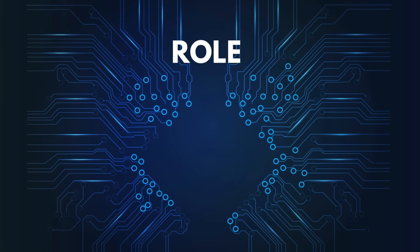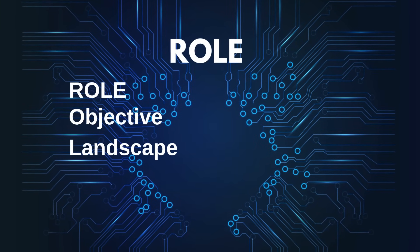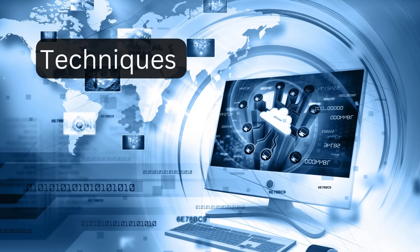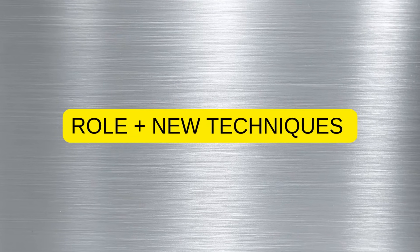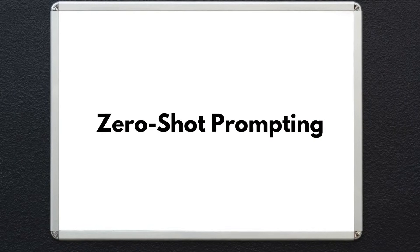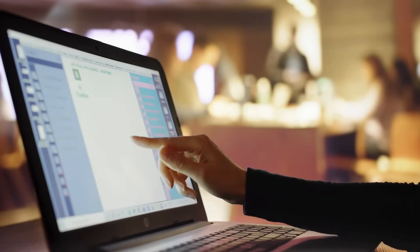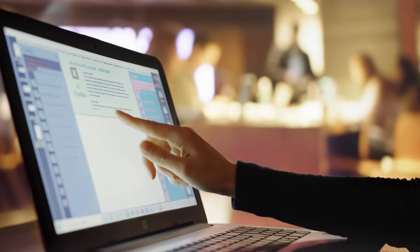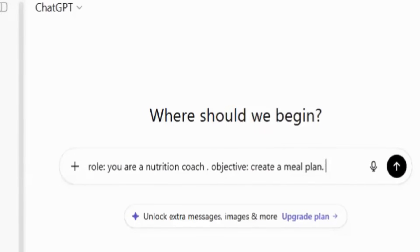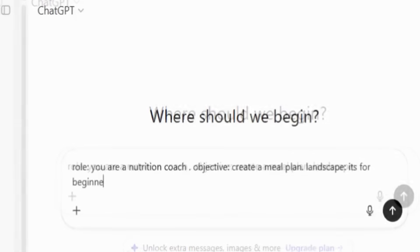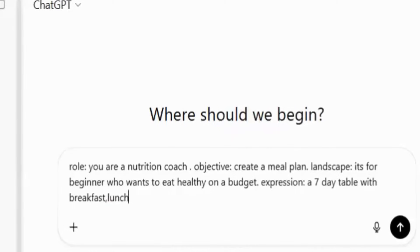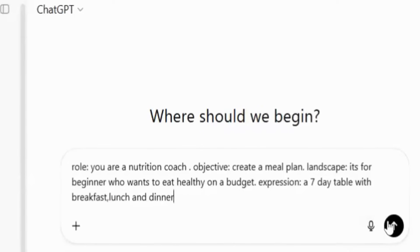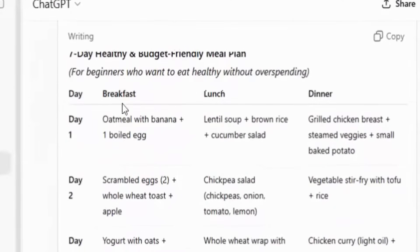Now that we've got the ROLE method down — Role, Objective, Landscape, Expression — let's talk about a few extra techniques that make your prompts even more powerful. These are like add-ons you can layer on top of ROLE to get sharper, smarter outputs. First up: zero-shot prompting. This is the simplest form — no examples, just a clean role prompt. For example: Role: You are a nutrition coach. Objective: Create a meal plan. Landscape: For a beginner who wants to eat healthy on a budget. Expression: A seven-day table with breakfast, lunch, and dinner. That's zero-shot — we just gave the structure and the AI figured it out.